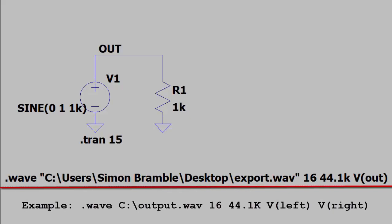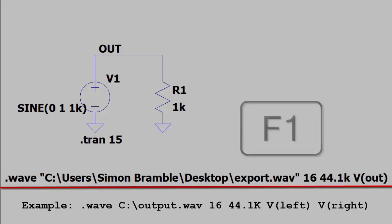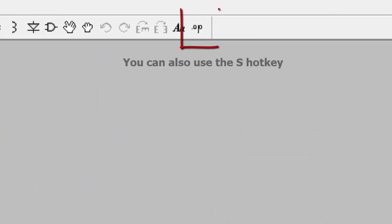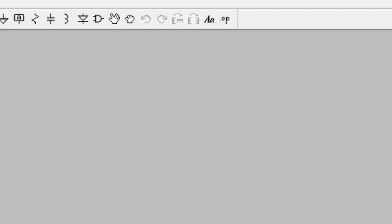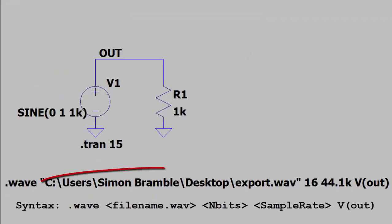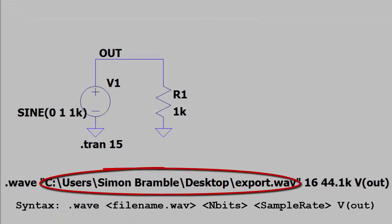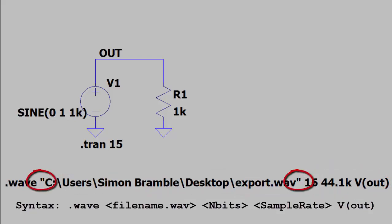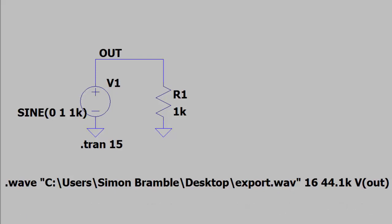You then need to instruct LTSpice to output the voltage to a WAV file. For this I modified the example in the LTSpice help files, which can be seen by hitting the F1 button. Select the SPICE directive icon in the top right hand corner of the screen and use the .wav command together with the path name to specify the target WAV file, together with the resolution, sample rate, and voltage to digitize. For convenience I put the whole path name in speech marks as LTSpice does not like path names with spaces.